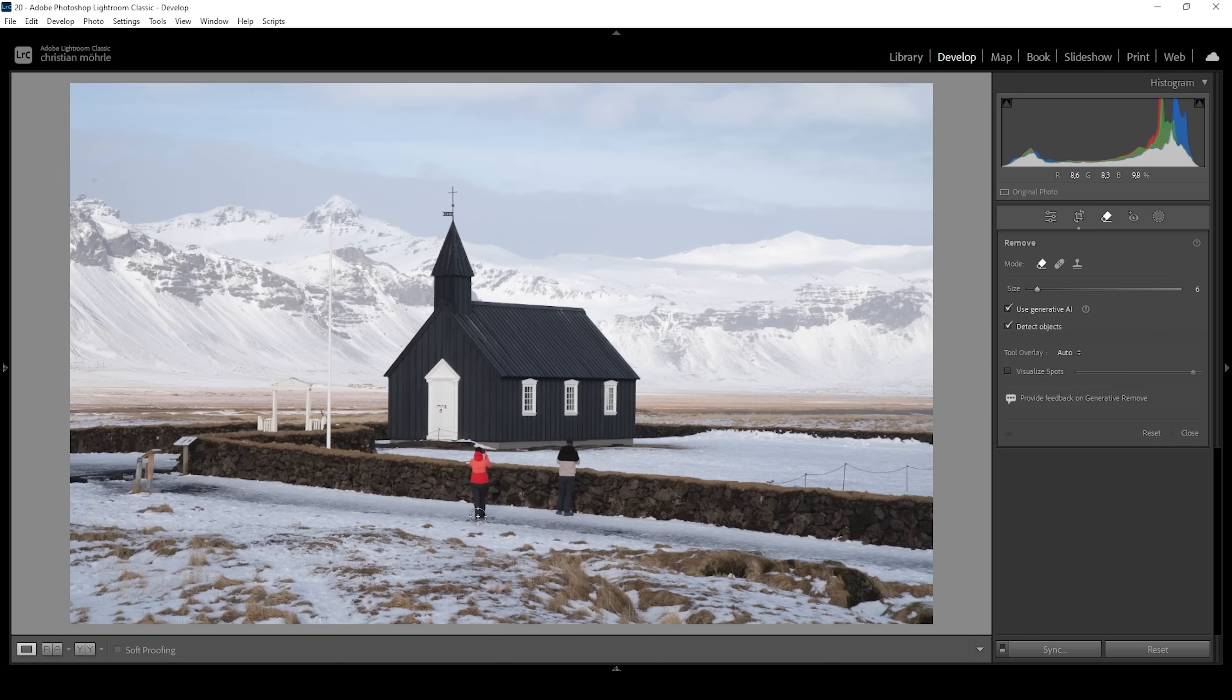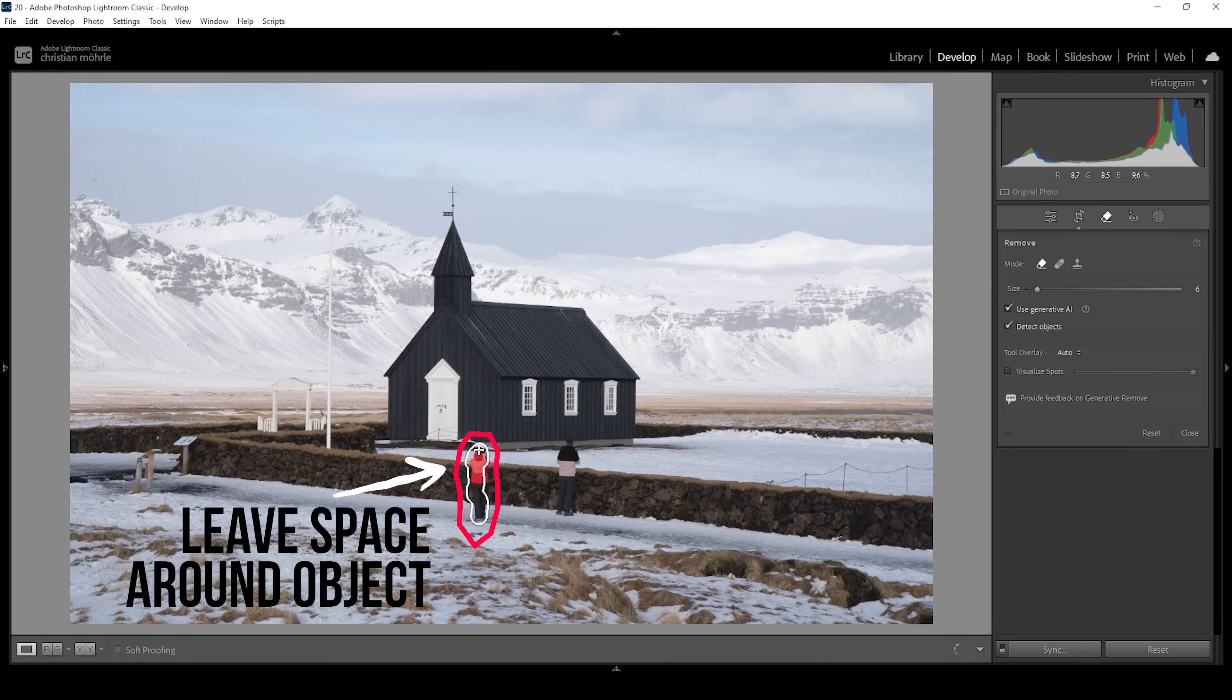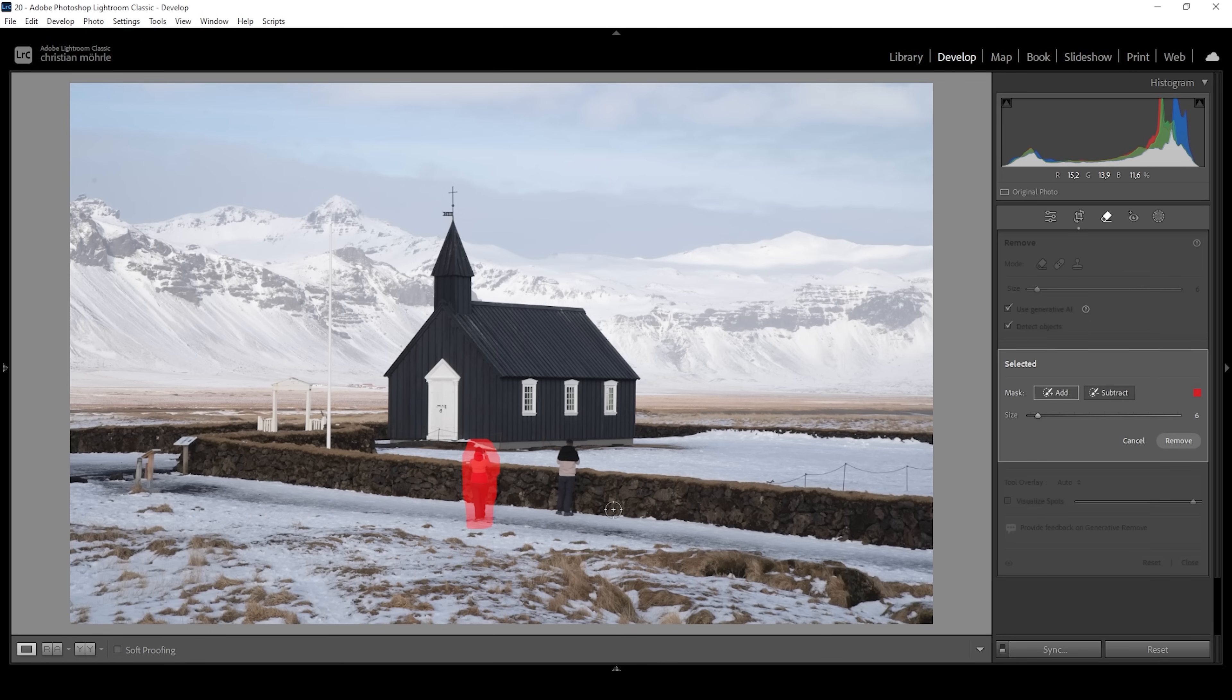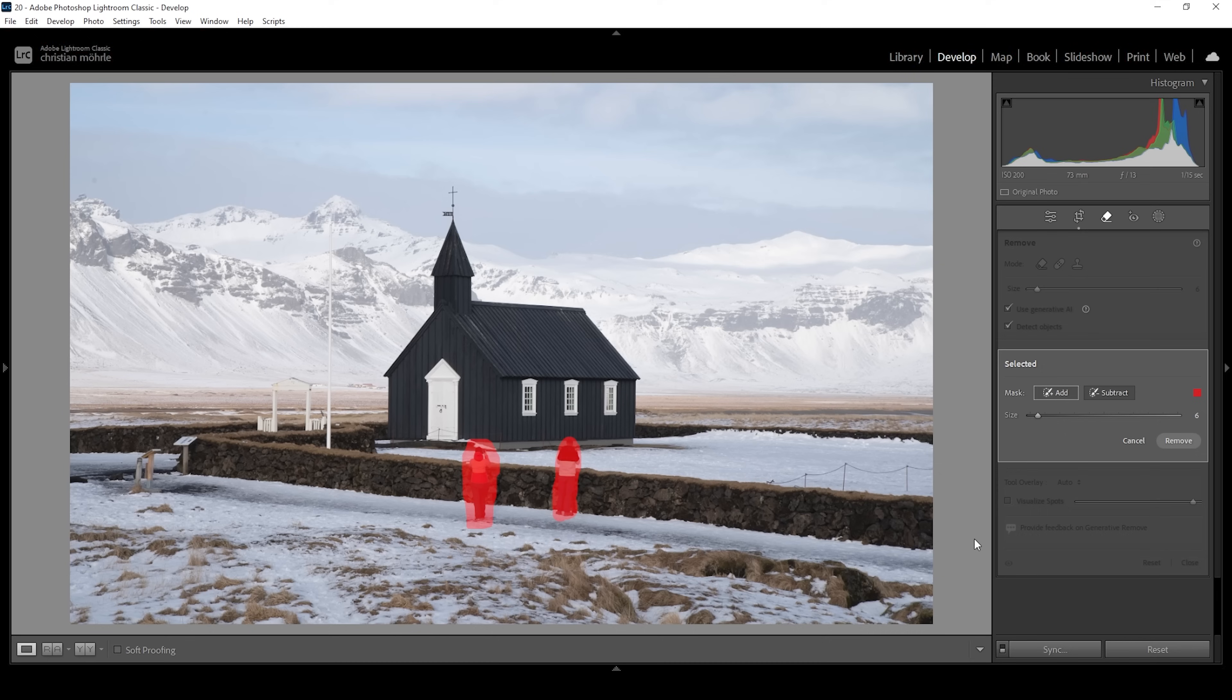I'm going to roughly paint over the first person right here. Very important to leave a little bit of room, so don't be too precise. Just roughly brush over this person. You see Lightroom will detect something here, which should be fine. I'm going to brush over the second person right away, just like this. Let's see if Lightroom will recognize anything. It doesn't seem so, but anyway, let's try to get rid of them. All we need to do now is click on that remove button on the right side.